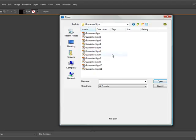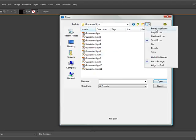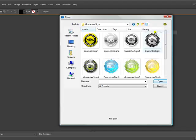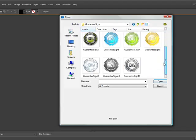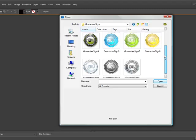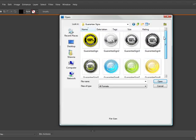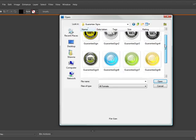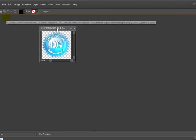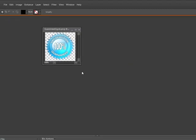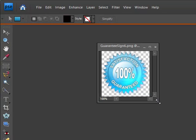We're going to go into our OneChoiceForWeb 2.0 graphics kit and we're going to open up one of our guarantee signs and add it to our Yahoo store, specifically to the left navigation. We're going to open it up here in case we need to make any changes.